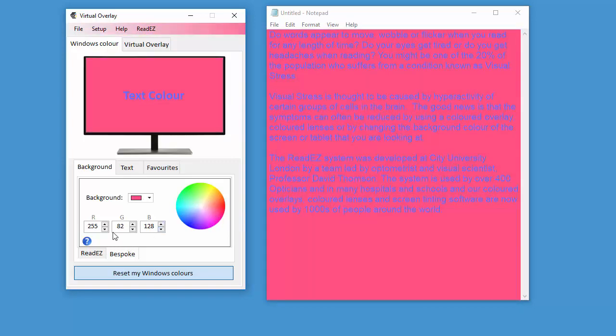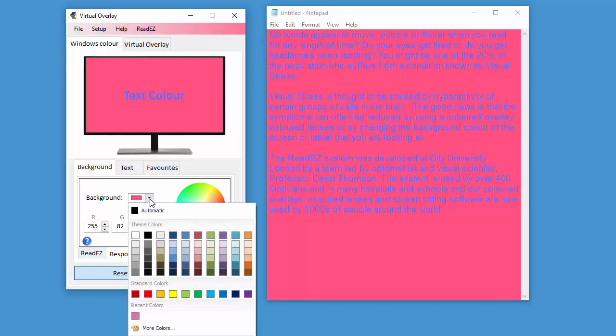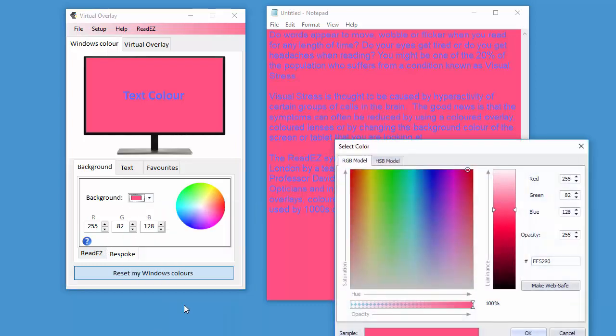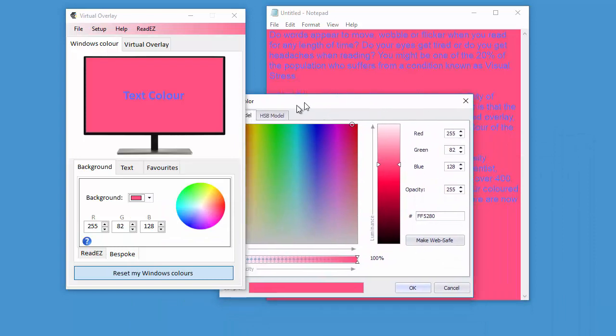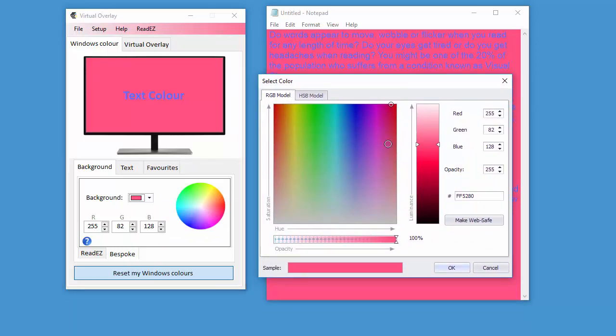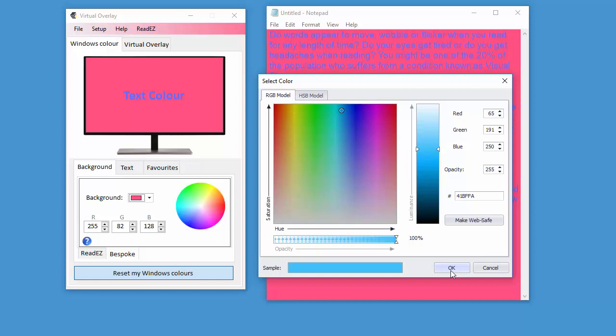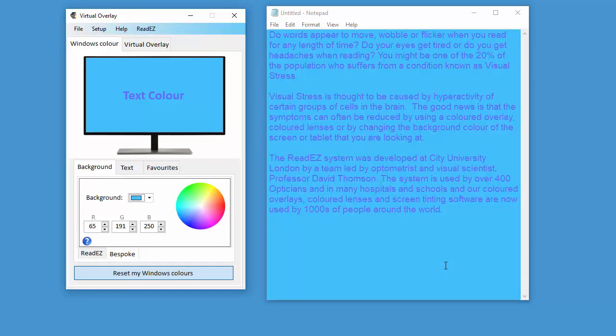Or you can input the actual RGB value, the red, green, and blue value. Or if you click on the color picker here and select more colors, then you can use this color picker to tweak the color to exactly what you want. Maybe something like that.